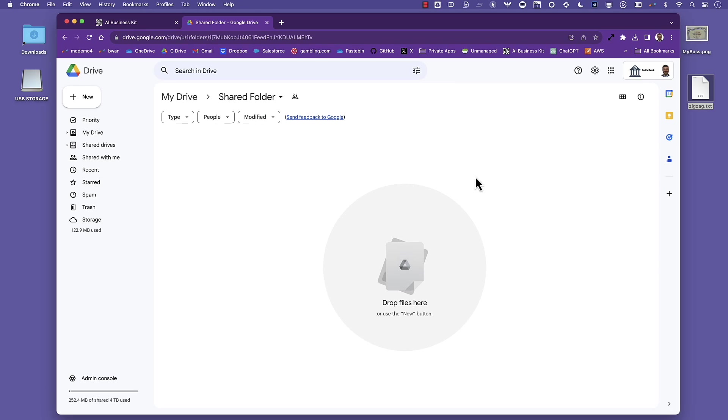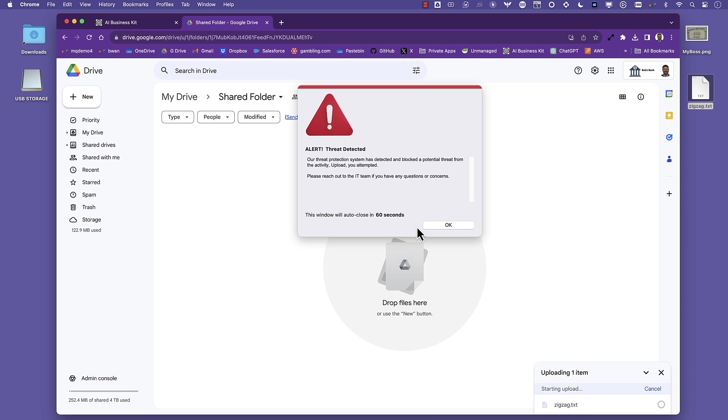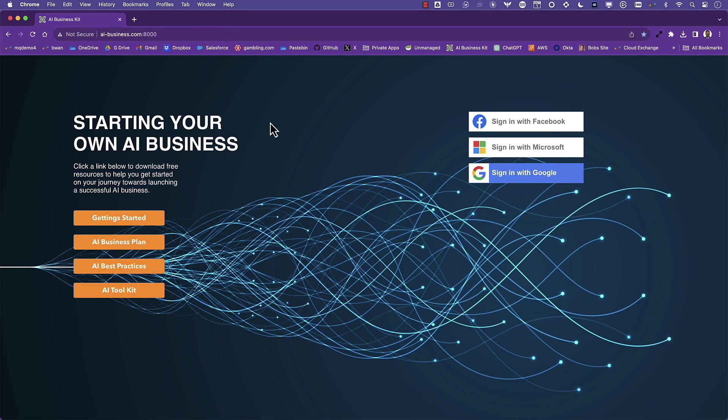The next use case is threat protection. This is where Netscope provides advanced threat protection that looks for unknown and known threats that exist both at rest in Google Drive as well as in motion going to and from Google Drive. Let's take a look at this in action. The first scenario is malware is attempted to be uploaded to a Google Drive folder. Netscope scans that activity and blocks it in real time.